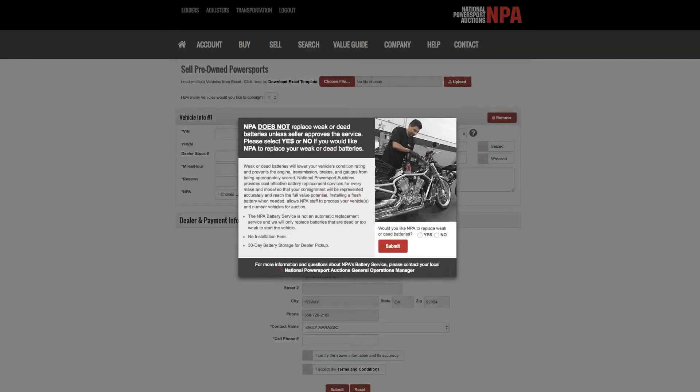The NPA battery service is not an automatic replacement service and we will only replace batteries that are dead or too weak to start the vehicle. Every battery includes a two-year manufacturer warranty and there is no installation fee.